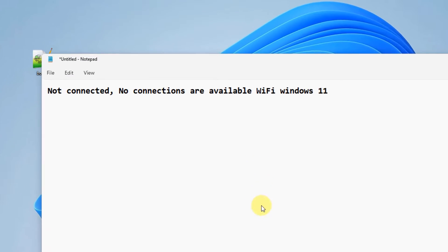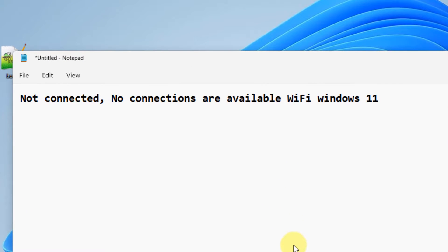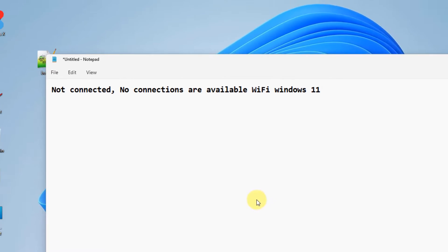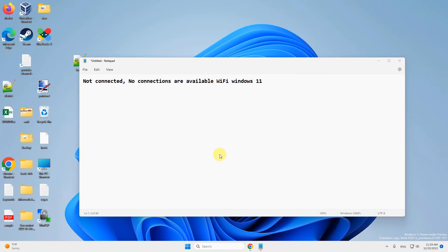Hi guys, if you're facing this issue - not connected, no connections are available on WiFi on Windows 11 - here is the fix.